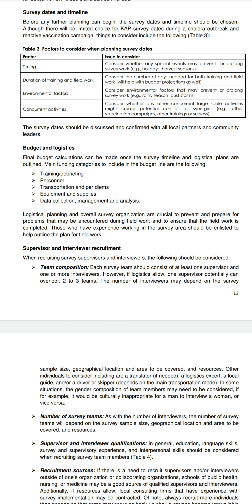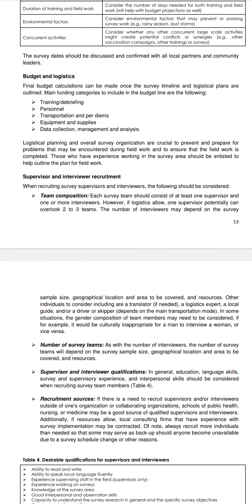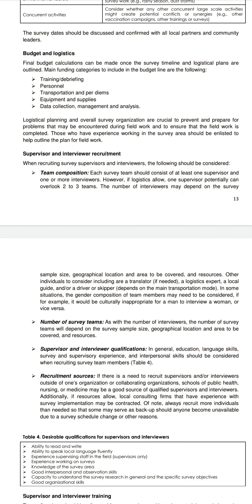If logistics allow, one supervisor can potentially oversee two to three teams. The number of interviewers may depend on the survey sample size, geographical location and area to be covered, and available resources.